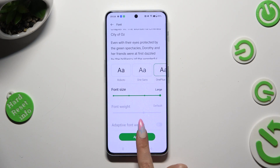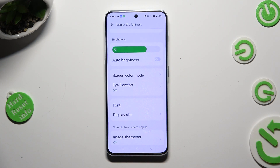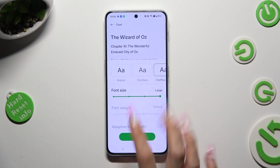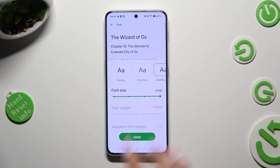So when I do that, as you can see, the style of my font has changed. Thanks so much for watching!